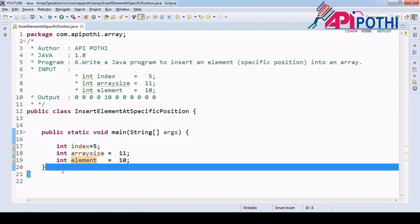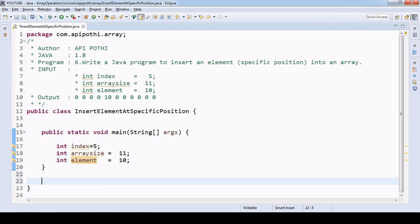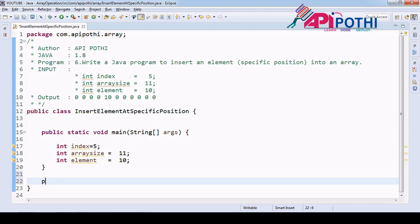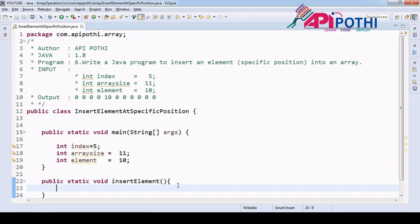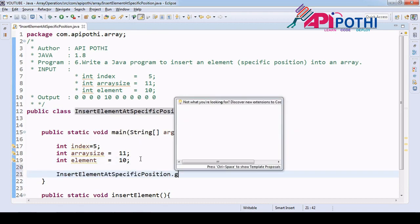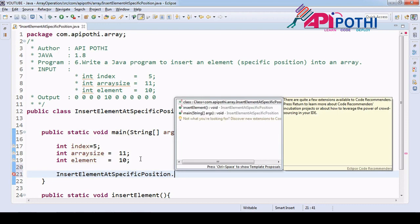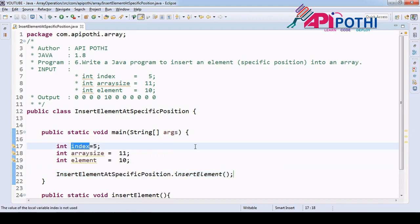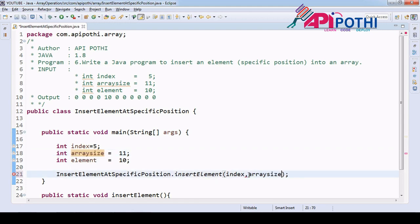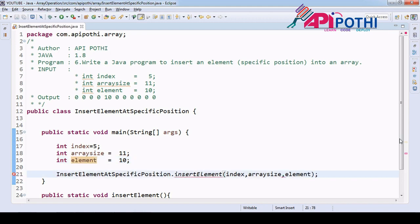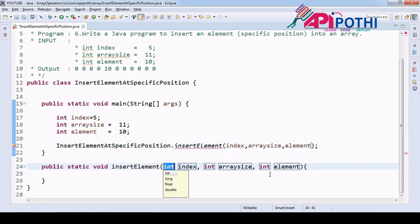Write a program to insert element. Public static void insert element. In that insert element we need to call this API. Insert element - in that we are going to pass the index, we are going to pass the array size that is also here, and we are going to pass the element. So accordingly we have to change our API that we designed for this.